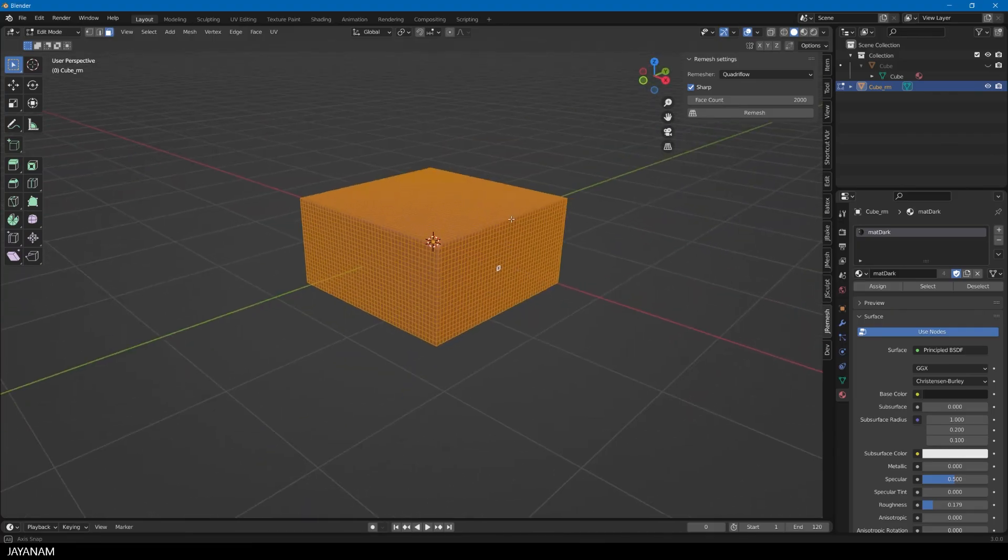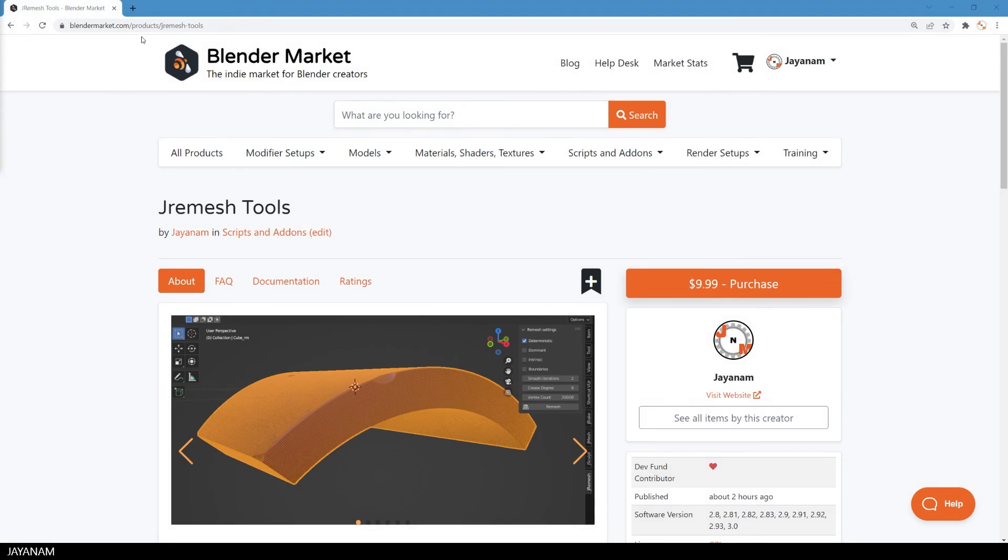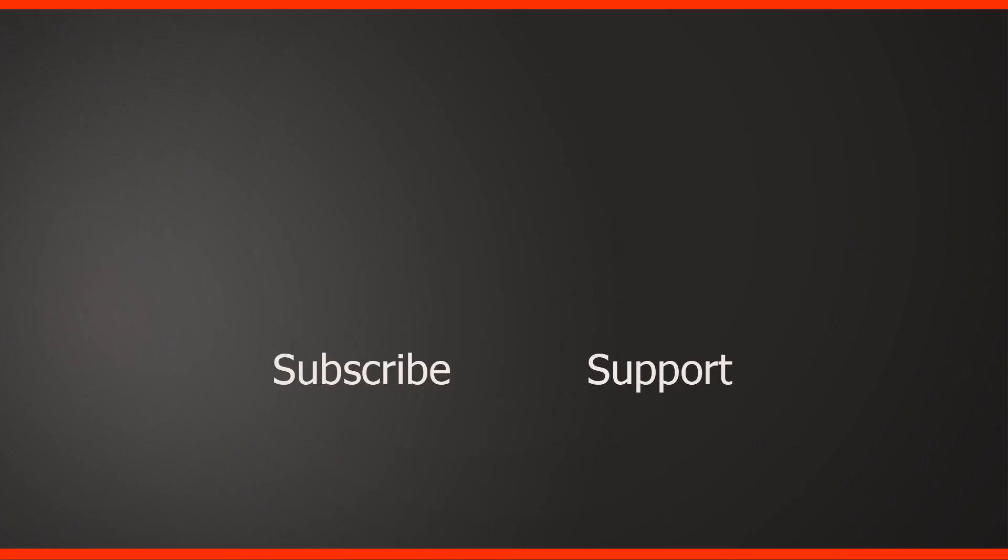As I said, the add-on is free, but you can find it also on the Blender market. And when you get it from there, you get special support, and you support me and the Blender Dev Fund. So guys, I hope you like the add-on and my channel, and if you do, then please don't forget to subscribe. If you haven't already, and if you still have any questions, then add these here to the comments. Follow me on Instagram, Twitter, Facebook, and I'll see you in the next one here on JNM.